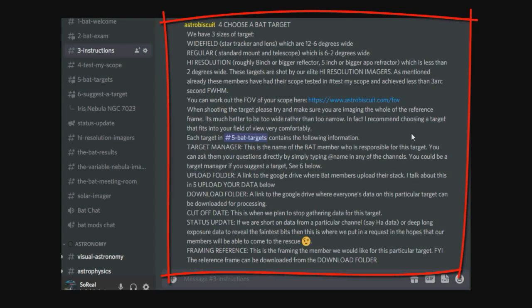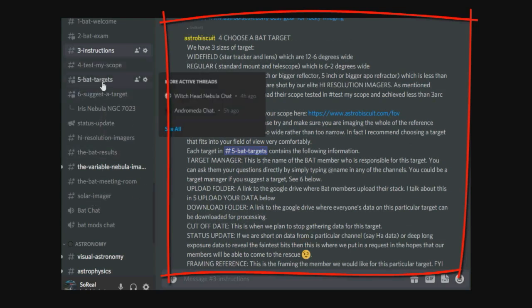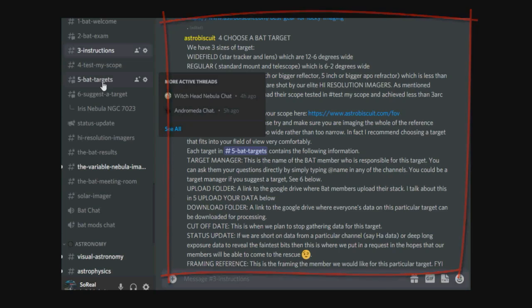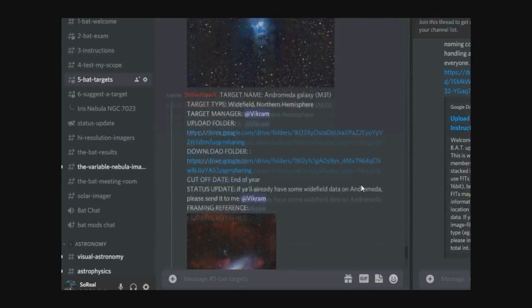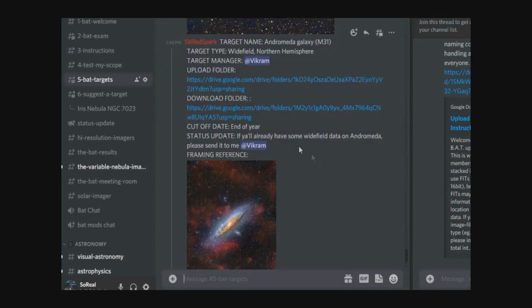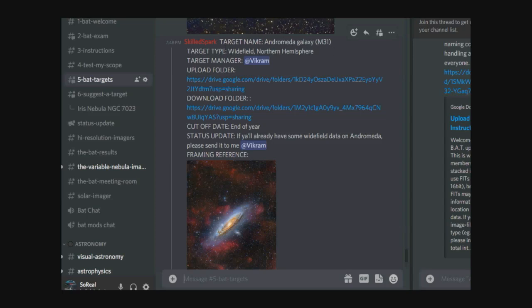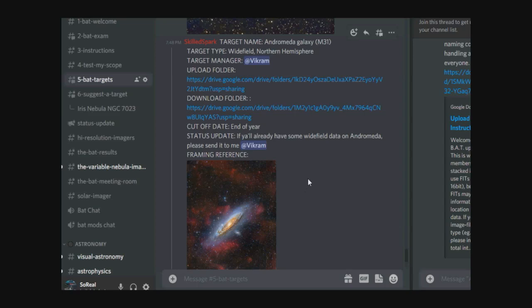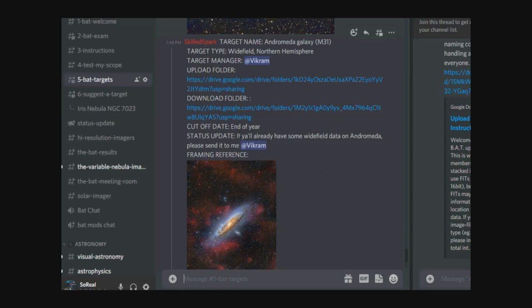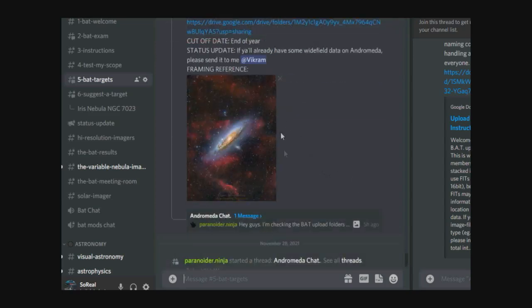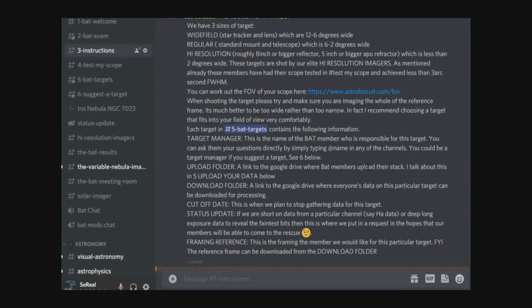If you take a look in number five, BAT targets, you'll see these are current BAT targets. For example, target name Andromeda, target type wide field. It gives the name of the target manager, where to upload your data, where to download the data if you want to have a go at processing it later on. We have the cutoff date, end of the year in this case, and the status update.